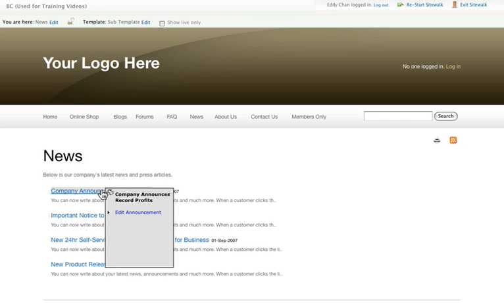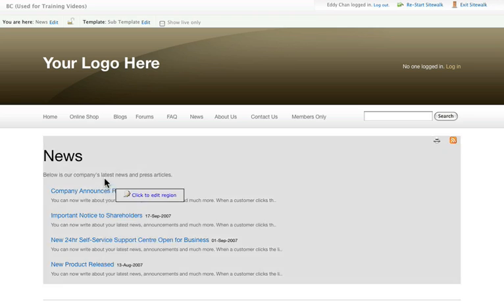However, if you watch carefully as I hover over the announcements, it gives me the option of directly editing the announcements, not just the text or the layout.